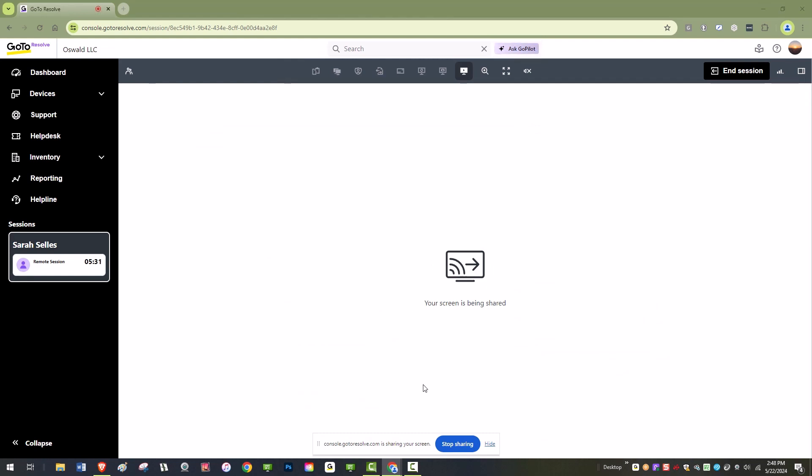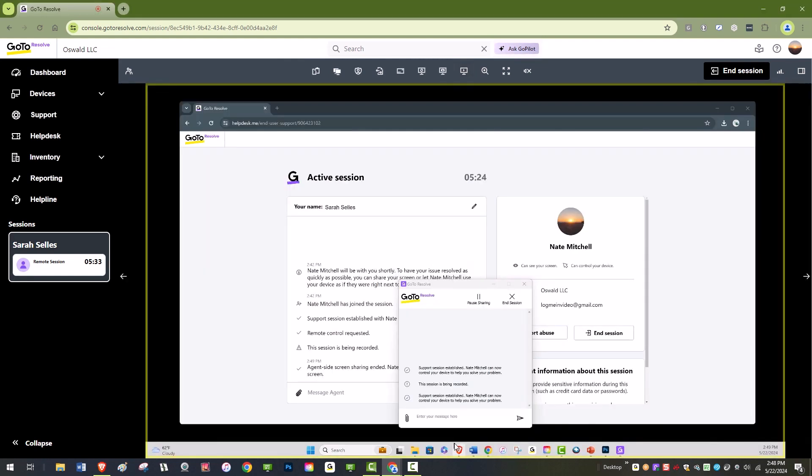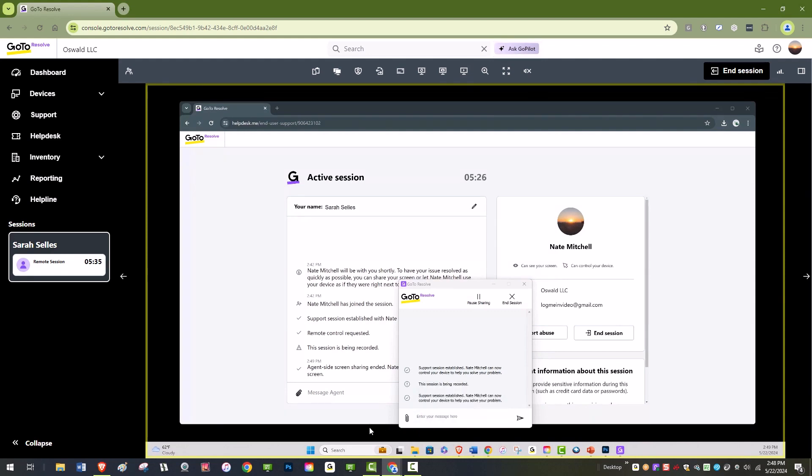With GoToResolve, switching between monitors and sharing your screen with the end user is as easy as a few clicks.